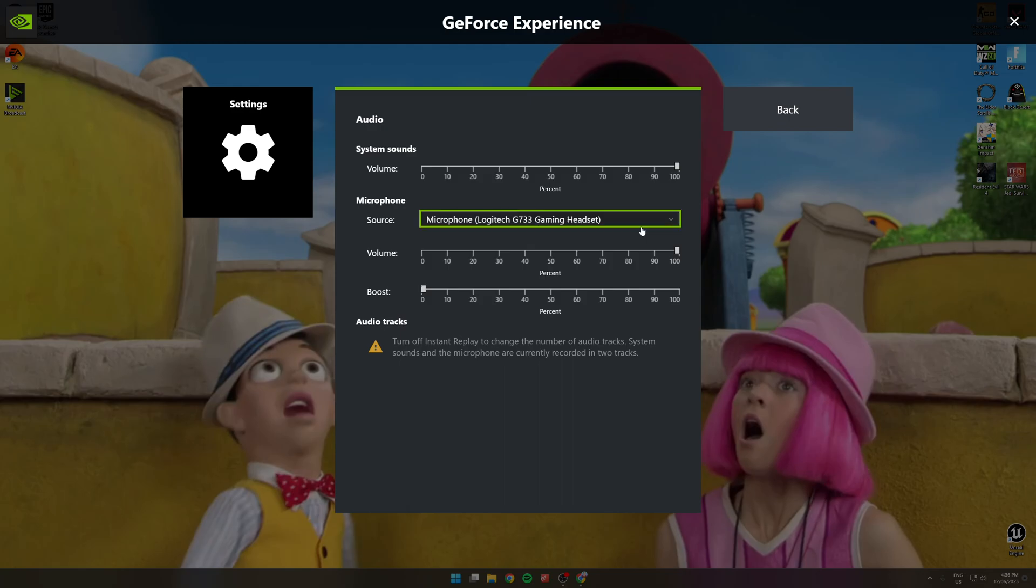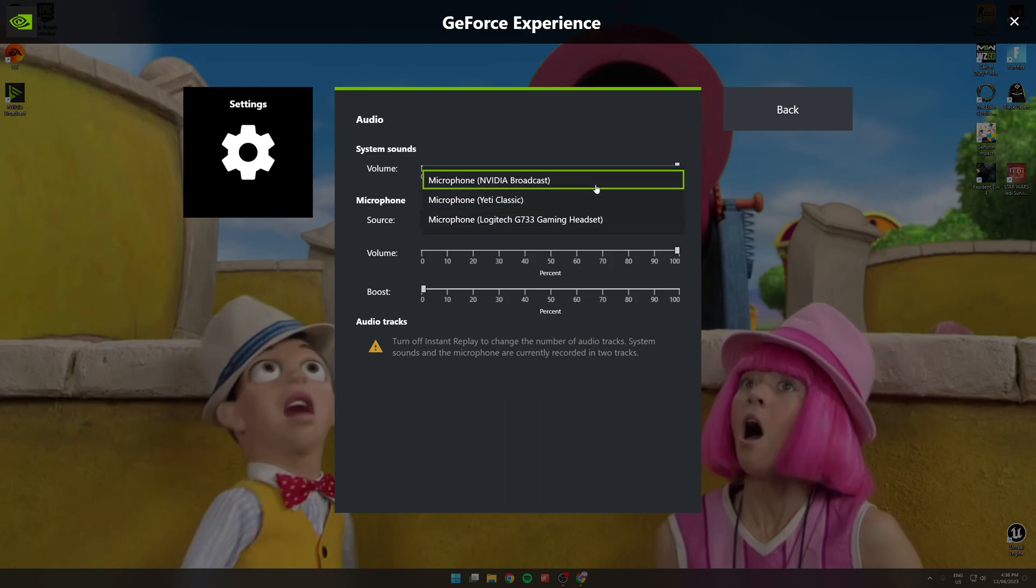Normally, it's my headset, but it just kept on doing that. And I did some Googling and found a Reddit post, which I will link in the description.